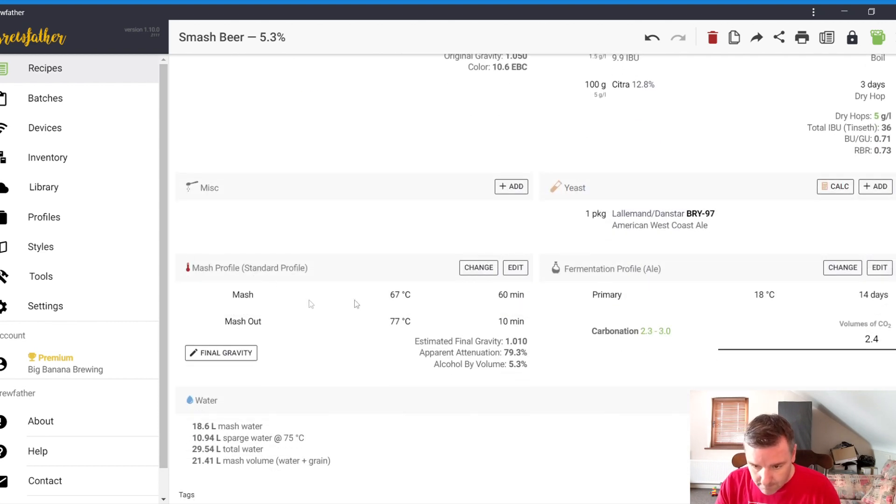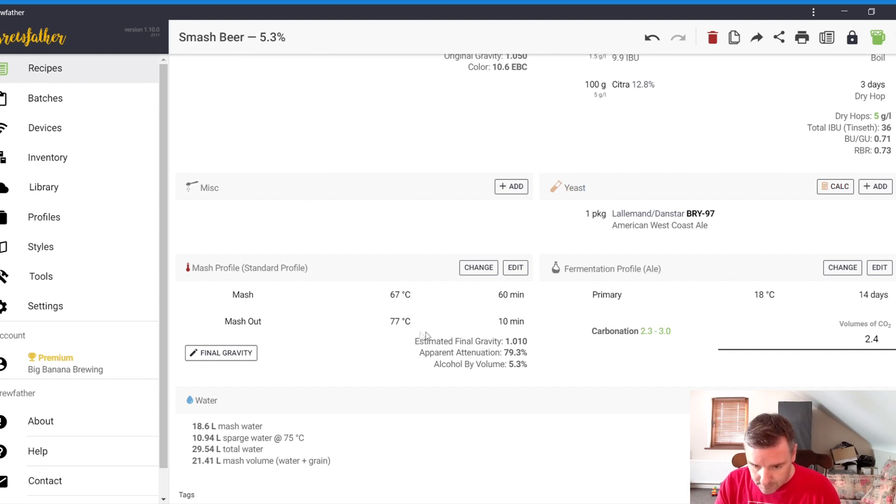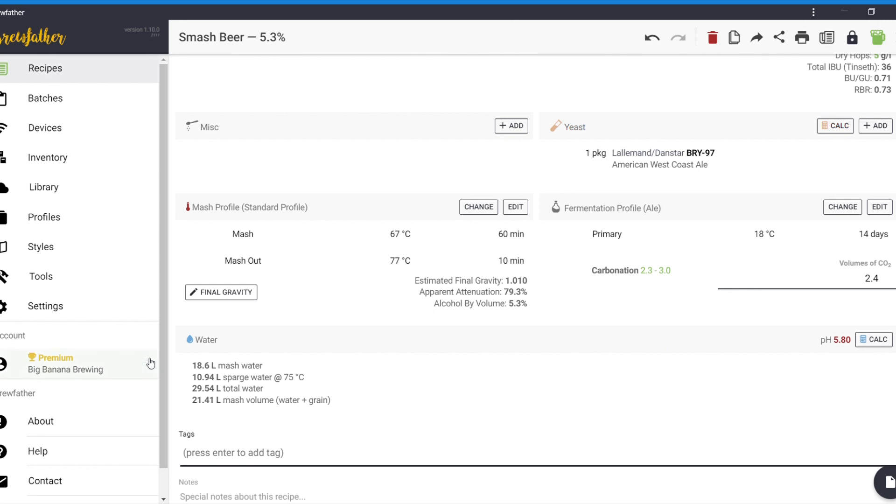What I do is go into the mash profile. Now, this is my standard mash profile. 67 degree mash. Mash out 77. Go into the water at the bottom.